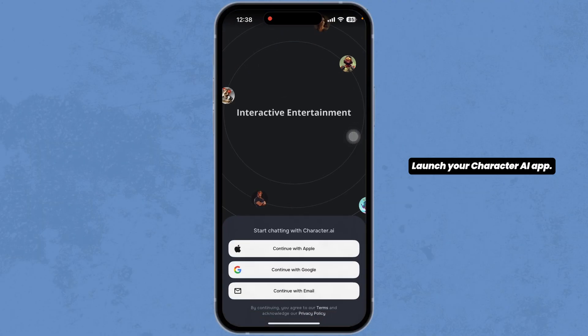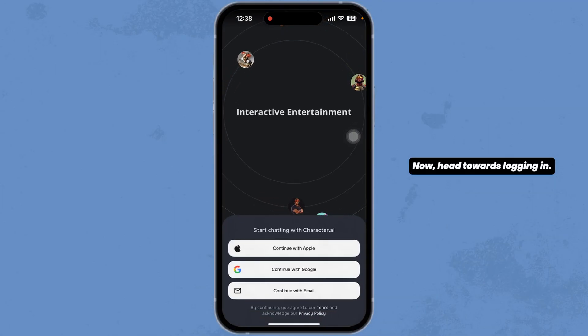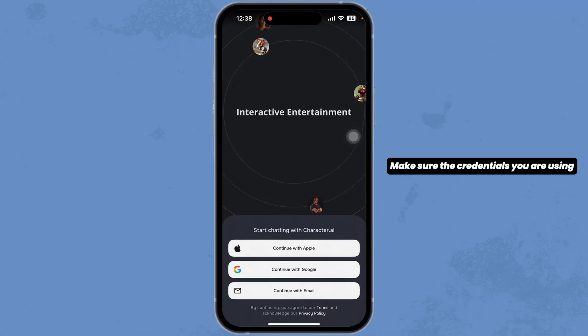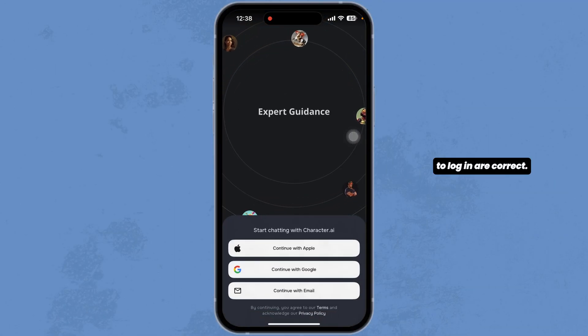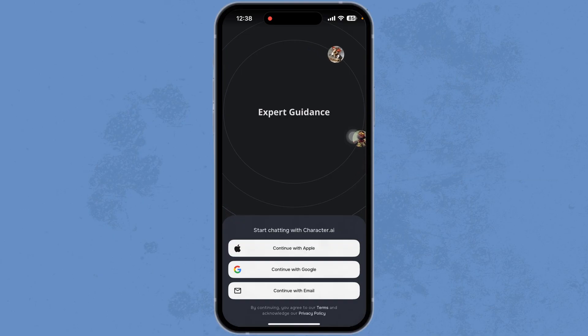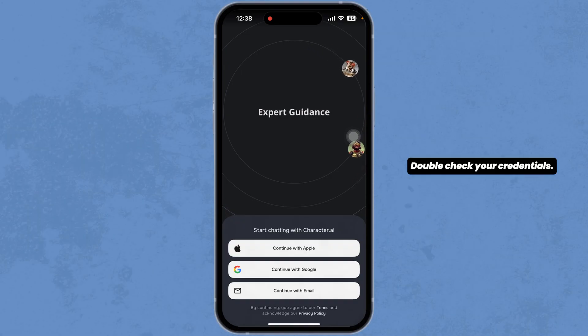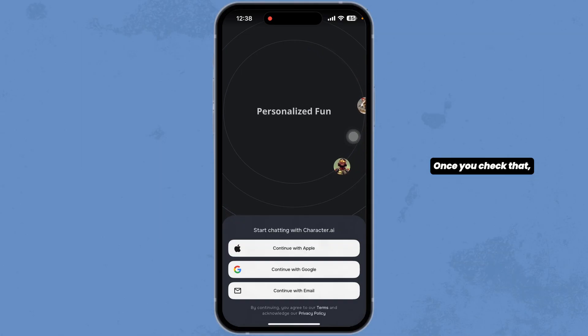Launch your Character AI app and hit towards logging in. Make sure the credentials you are using to log in are correct — your email address and password. Double check your credentials, and once you check that, you'll be good to go.